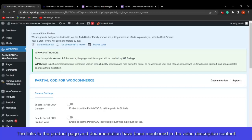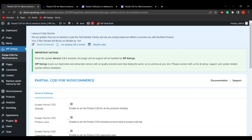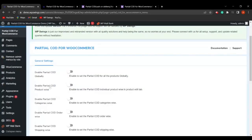We are on the backend settings where we will see what functionalities we can enable to charge the partial amount and restrict the creation of fake orders. There is a support link and a documentation link — if you want a detailed guide for setup and installation, visit the documentation; if you face any queries, reach out by clicking the support button.